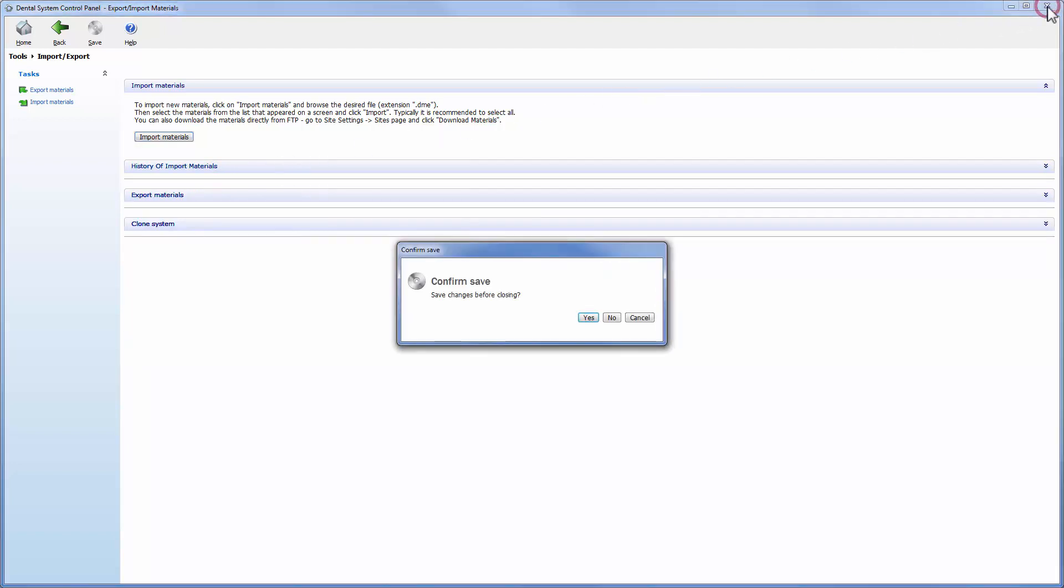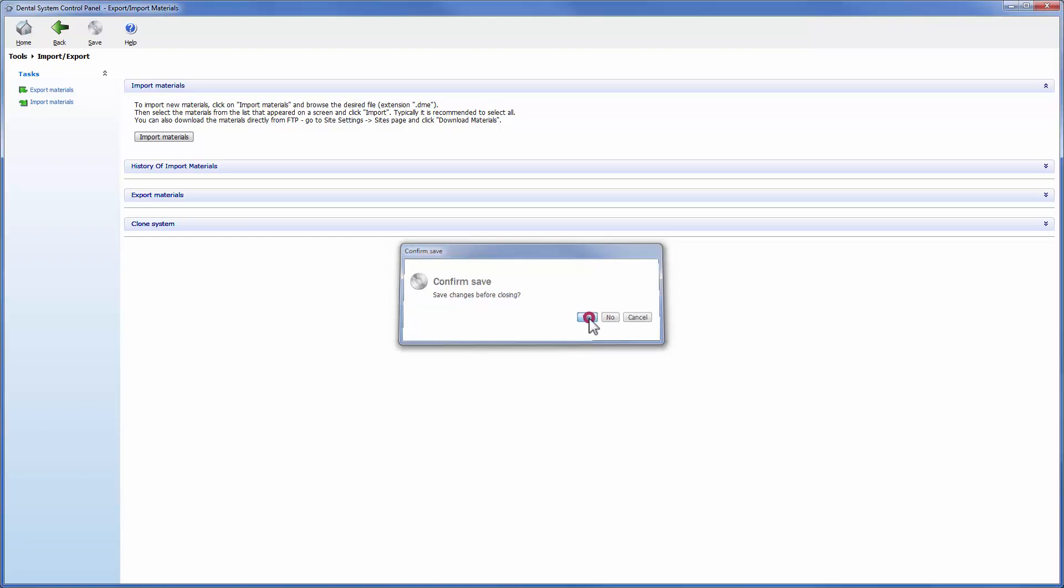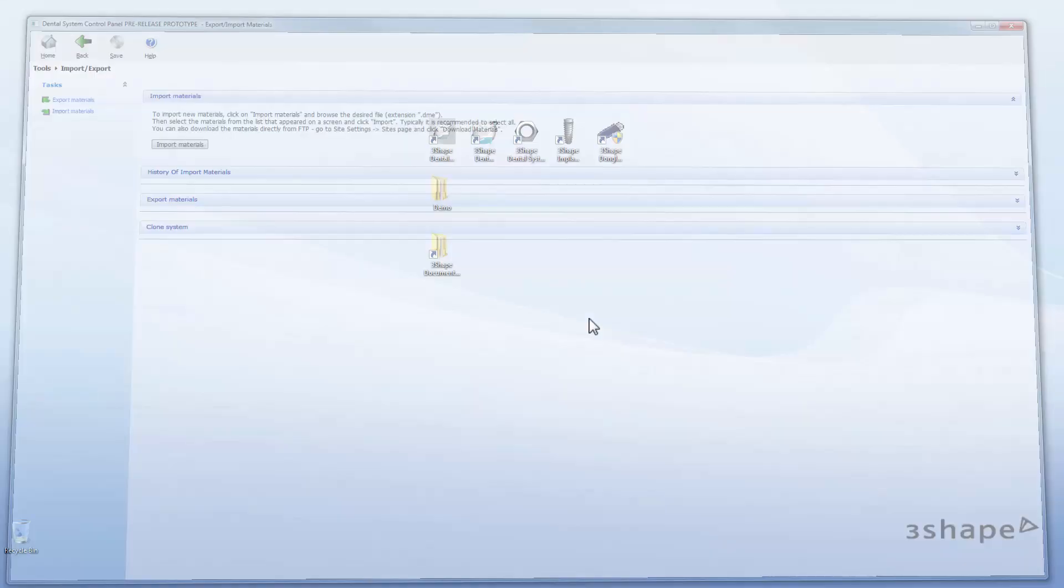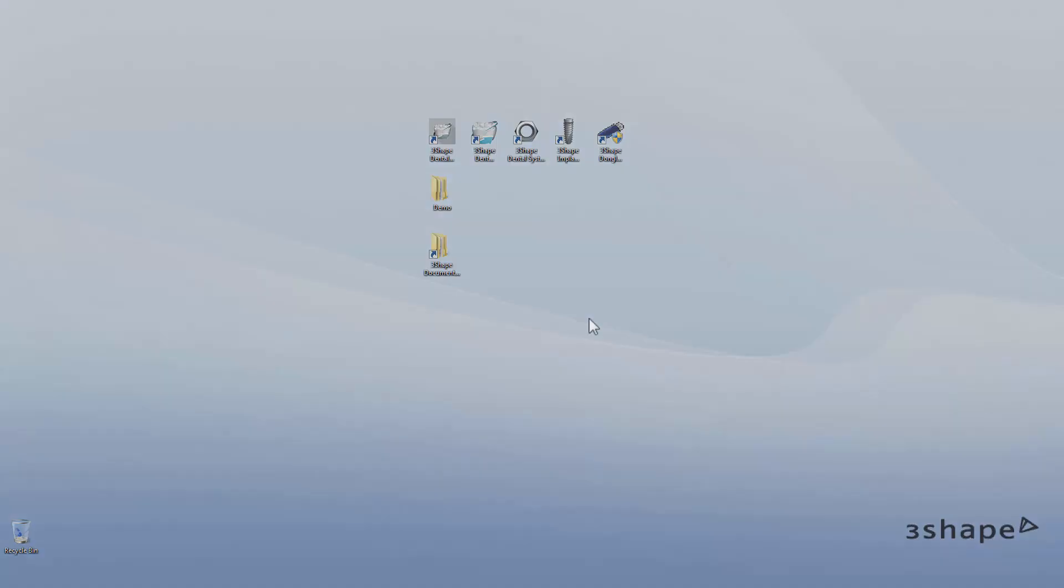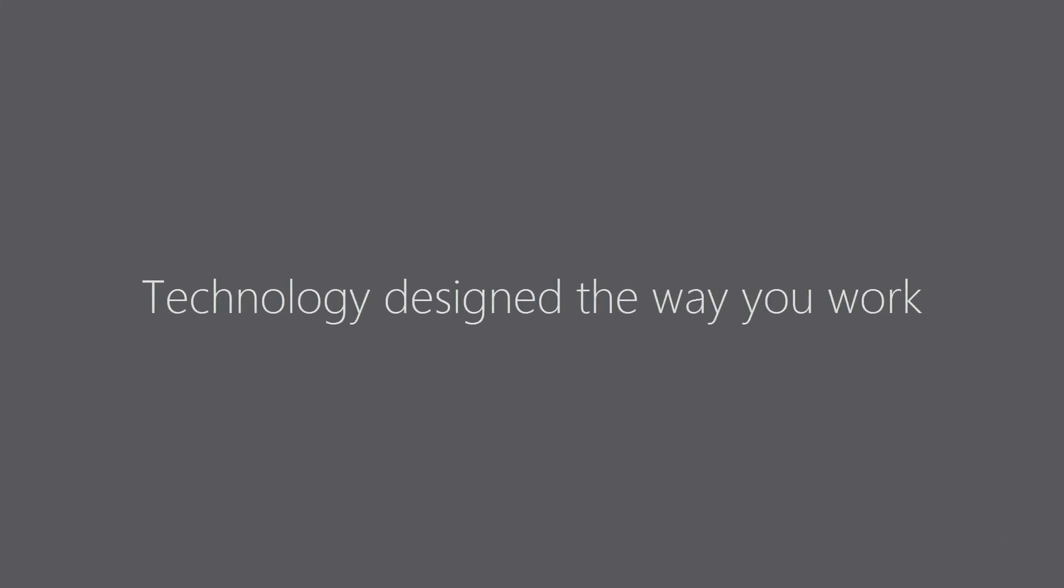Then close the control panel to save the changes. And that's it.